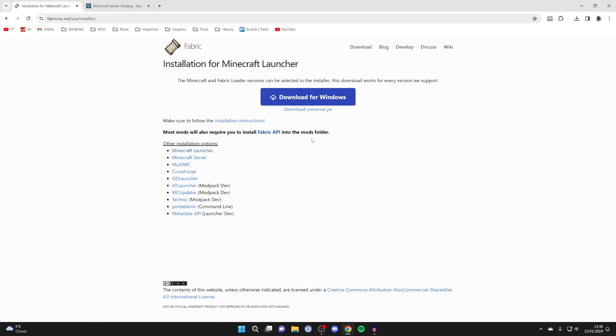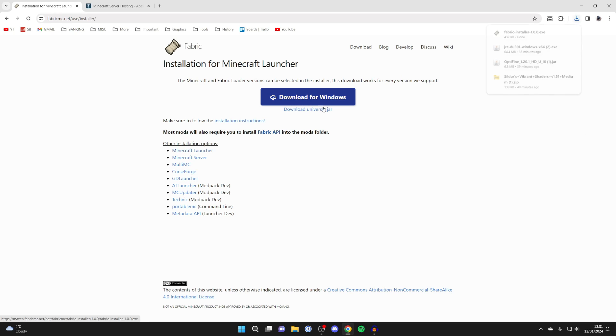But back to the guide. On the Fabric website you need to click on either download for Windows or the universal jar. We'll click on download for Windows though, and it'll then start downloading.